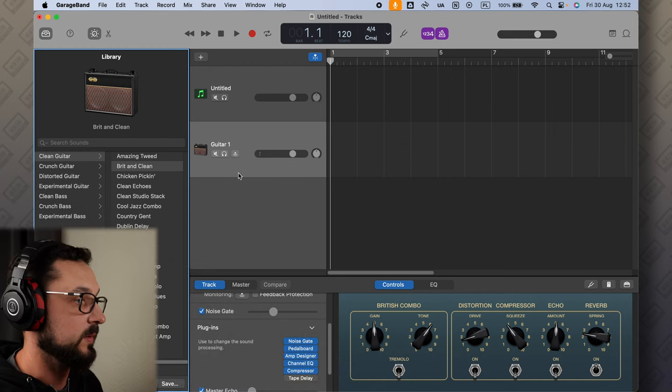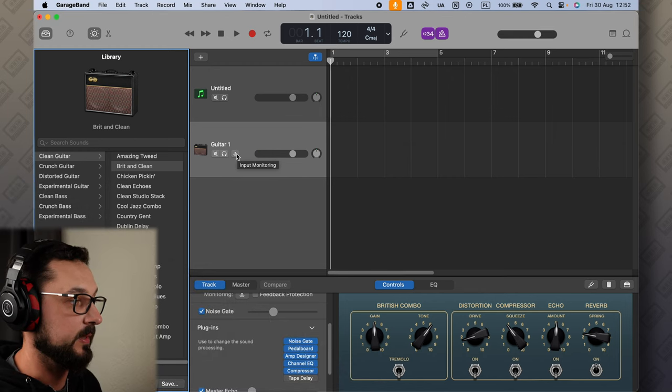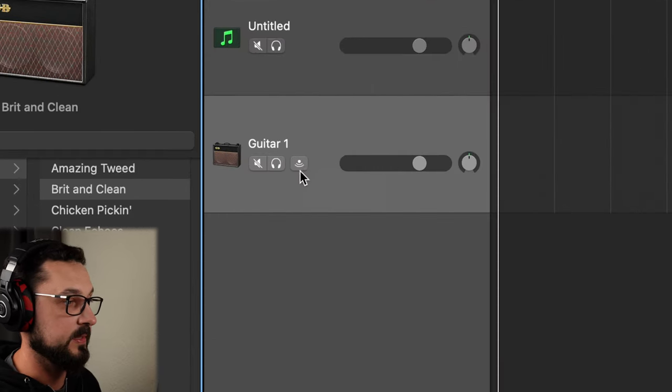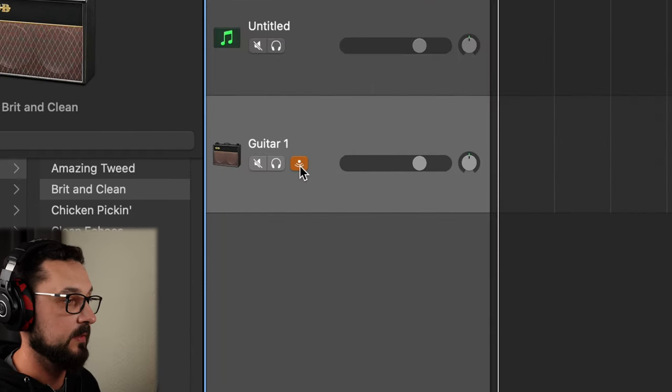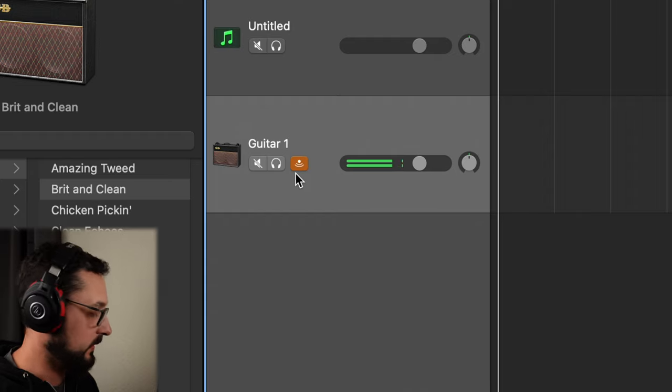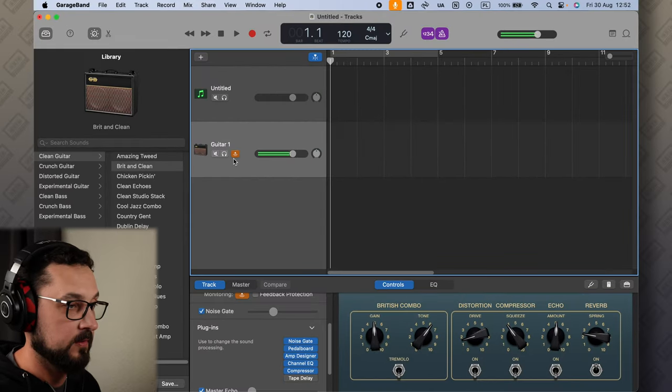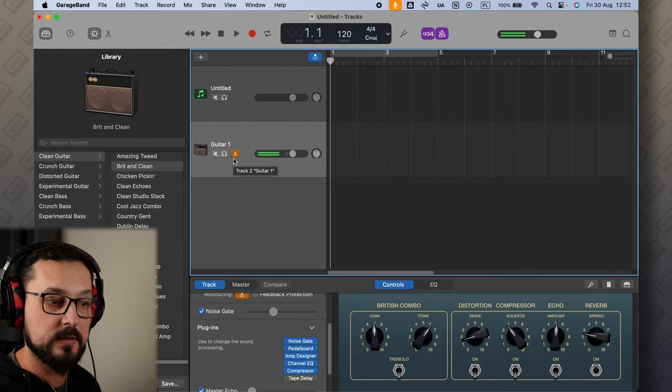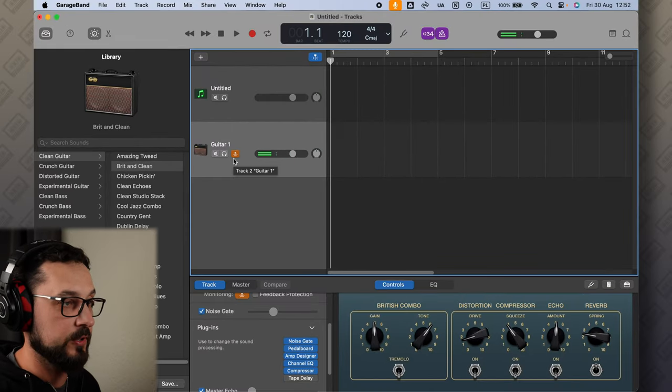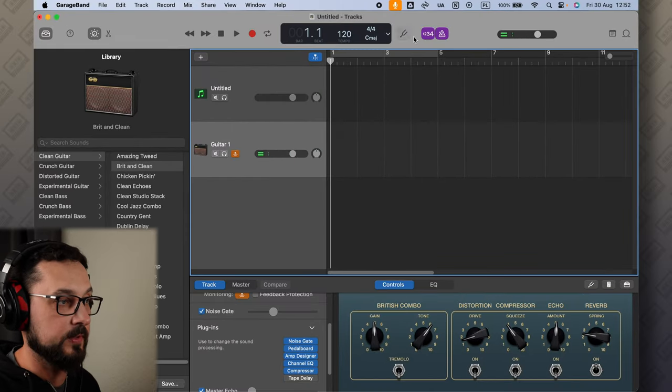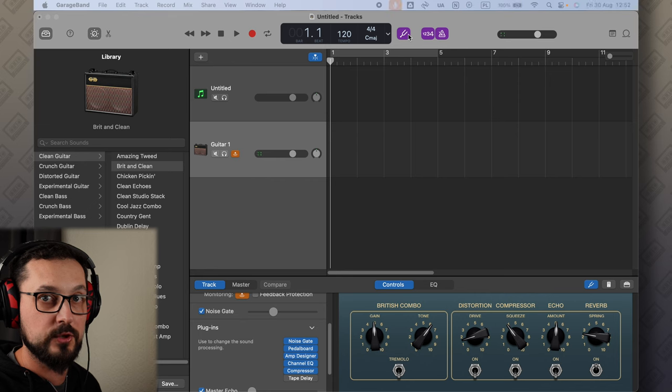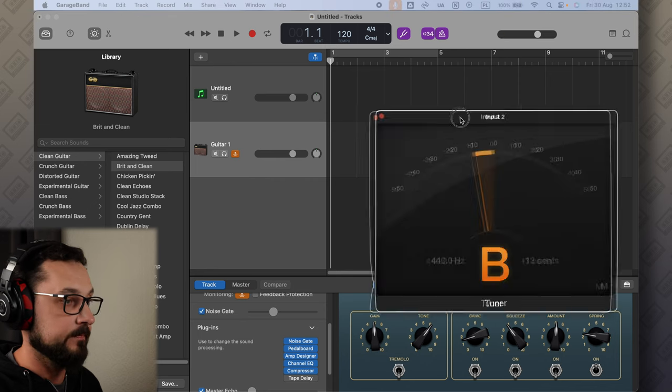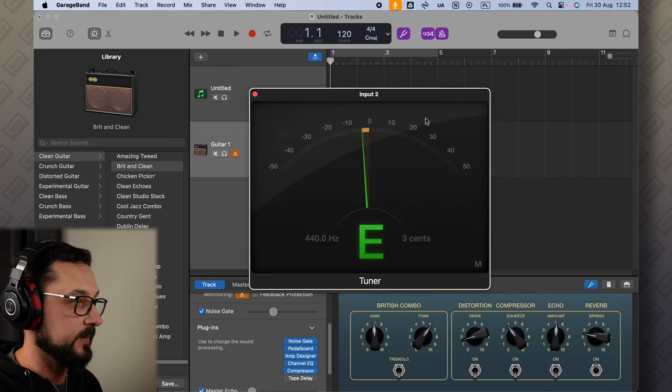Now I want to be able to hear my guitar, so let's press this little button here. We can hear the guitar. You have a tuner here if you want to tune your guitar first, which is usually a good idea. There we go.